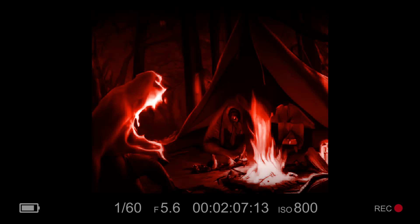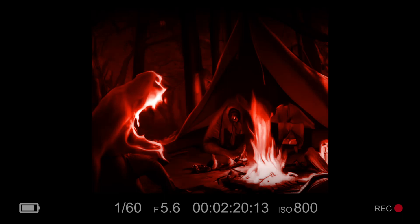He stood his ground, facing the creature with a fierce determination. But as the creature closed in on him, Jake realized that he was no match for it. With a final roar, the creature lunged at him, and everything went dark. The next morning, a search party found the campsite in shambles. Tents were torn to shreds, and there was blood everywhere. The campers were never seen again, and the creature remained a mystery, haunting the woods for years to come.